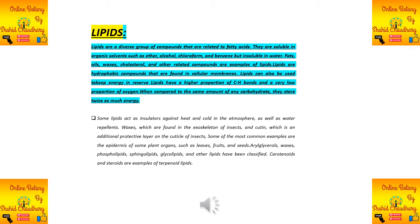When compared to the same amount of carbohydrates, lipids store twice as much energy. So lipids are a double energy storage molecule compared to carbohydrates.